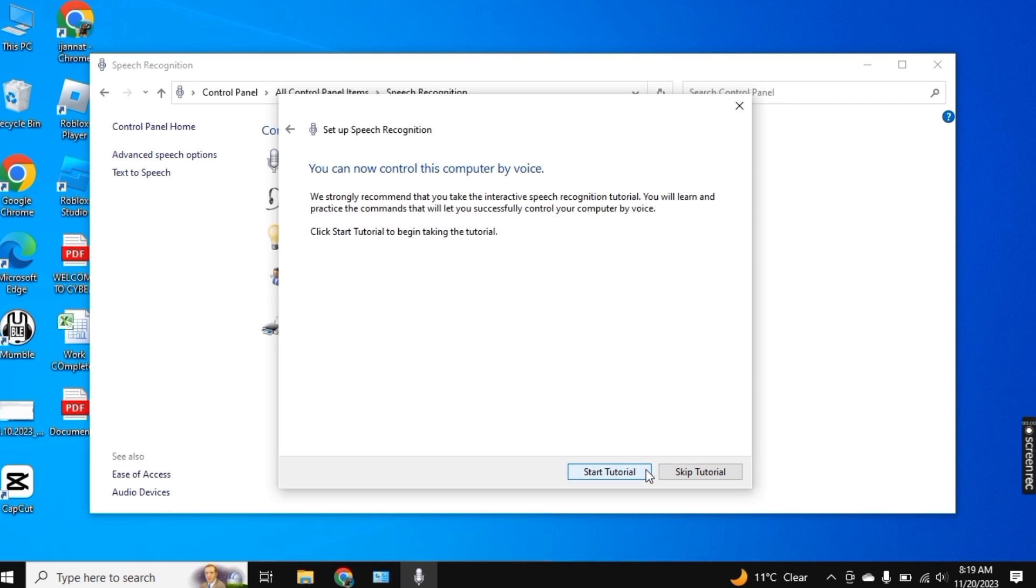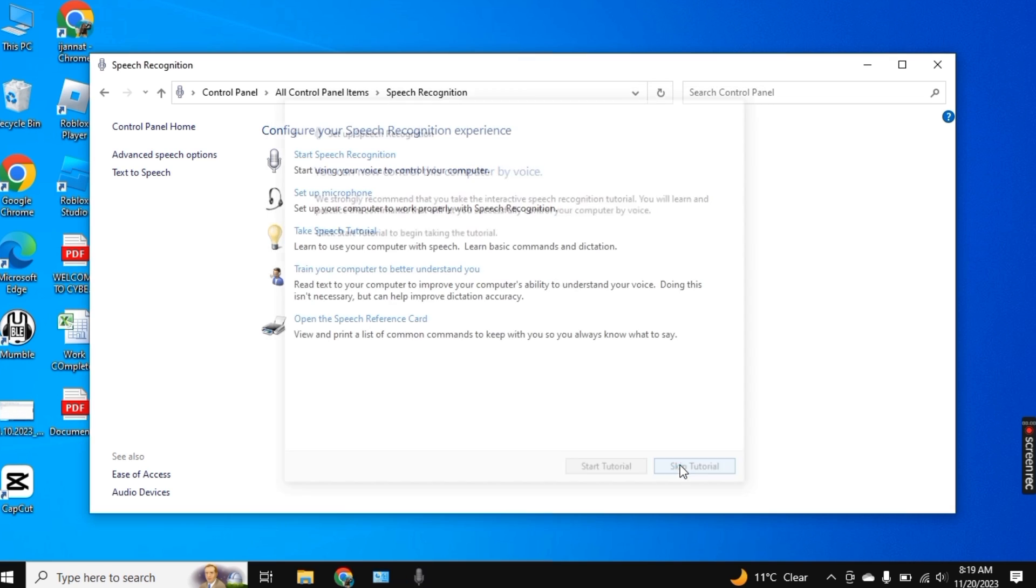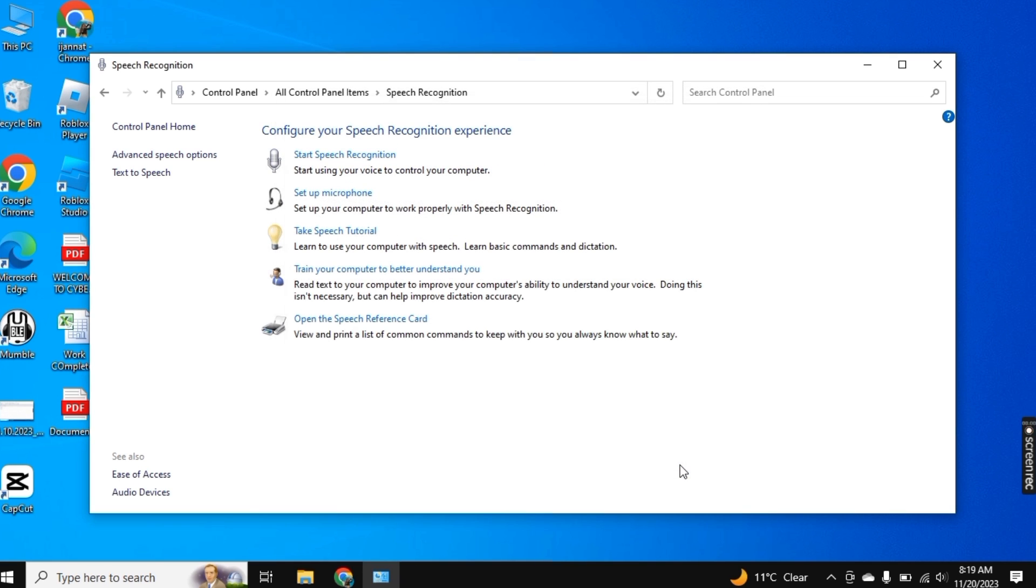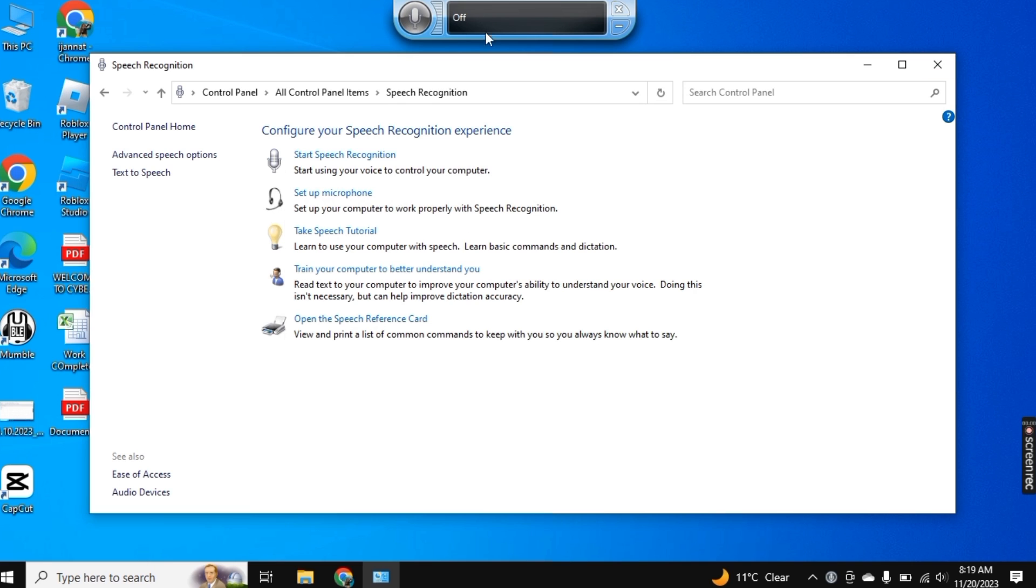Click on Next and then Skip Tutorial. And within a few seconds, the speech recognition will appear like this on your PC.